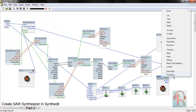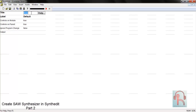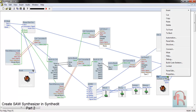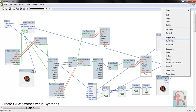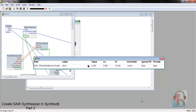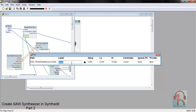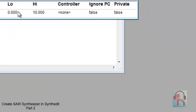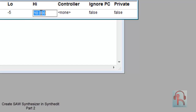Change its name to Pan. Right-click and go to Automation, and change the automation name to Pan. Set its low and high values: minus 5 for left and plus 5 for right.